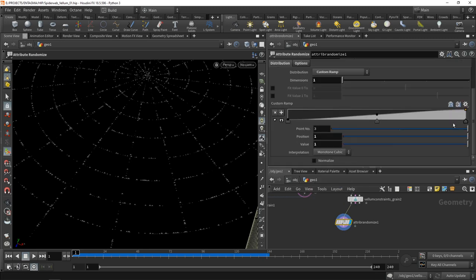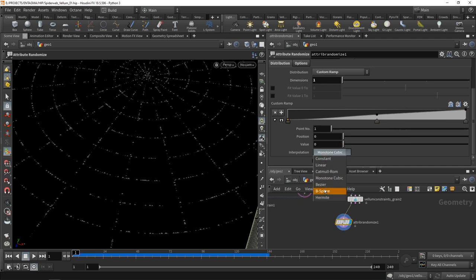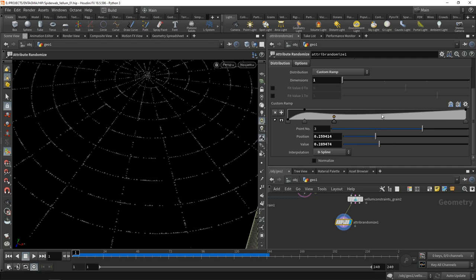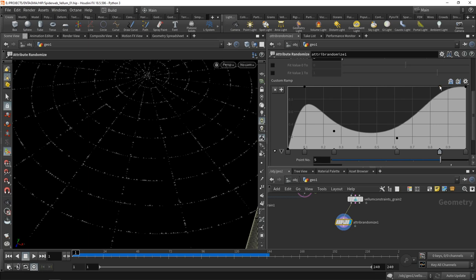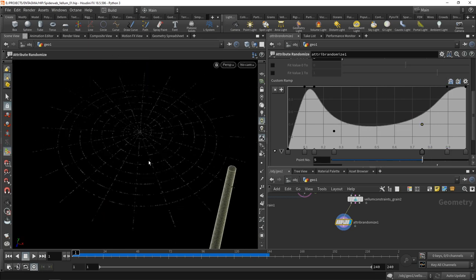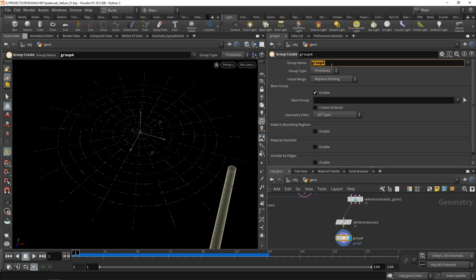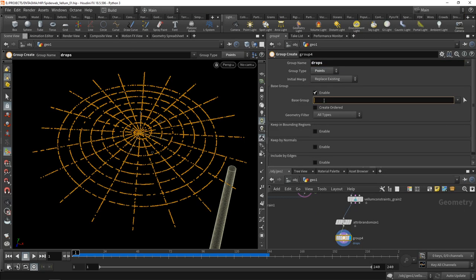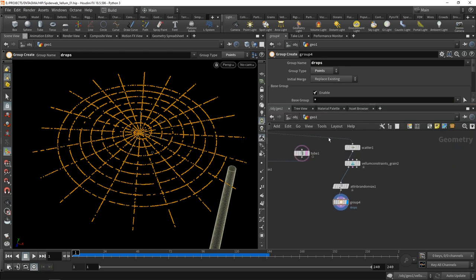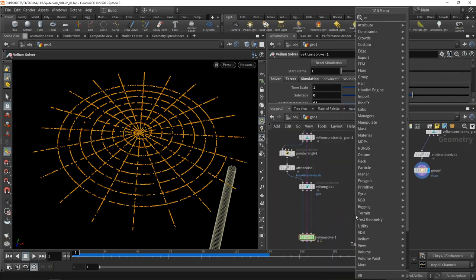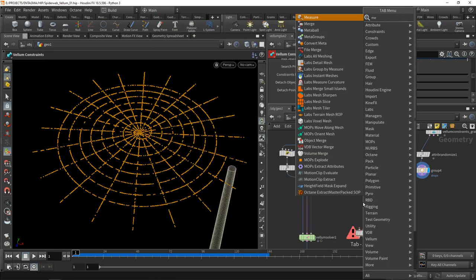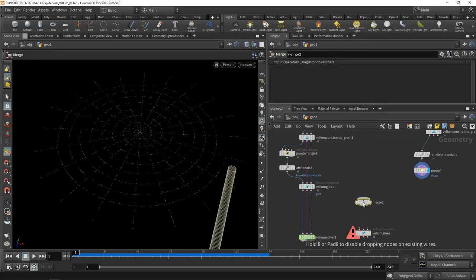Let's adjust the distribution of those random values using the custom ramp. I want to set them all to be a b-spline for nice easily tweakable curves. I want to increase the amount of smallish values when I have a happy middle ground, then have a few really large drops. Let's add a group to those and call those drops. It should be a point group and every point should be in the drops group.